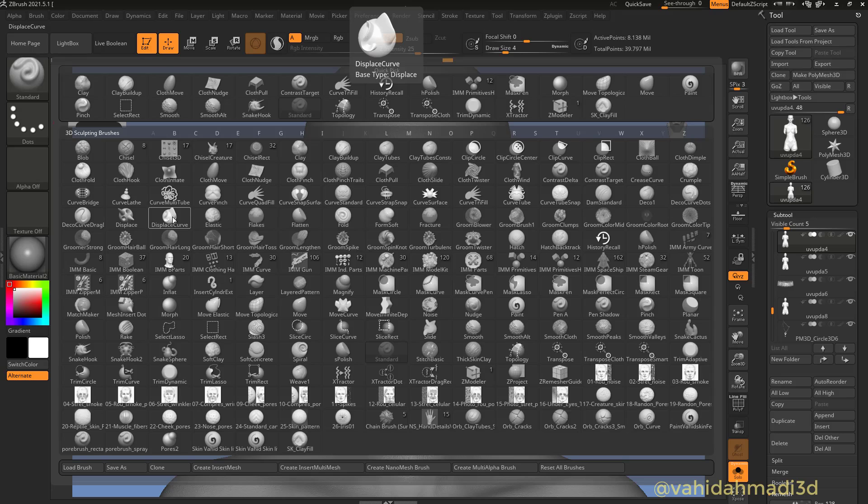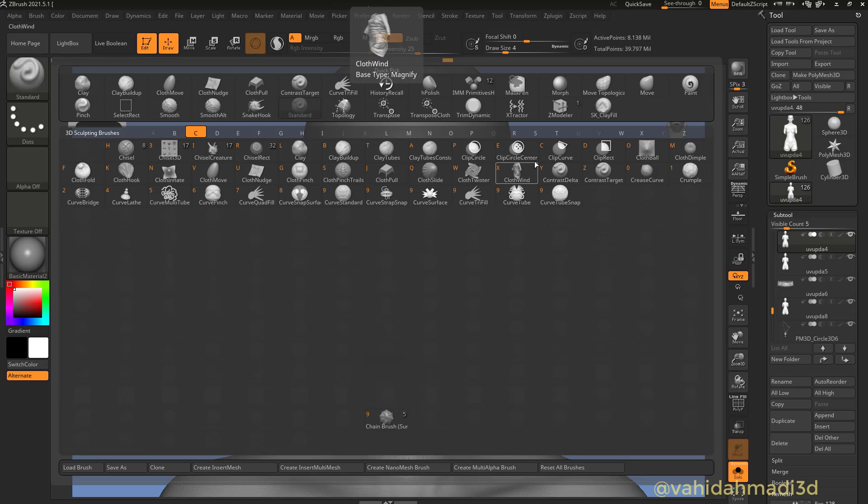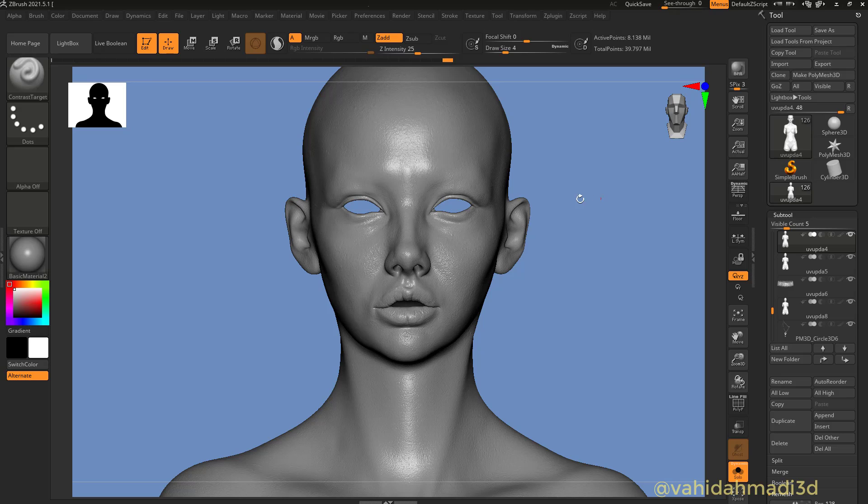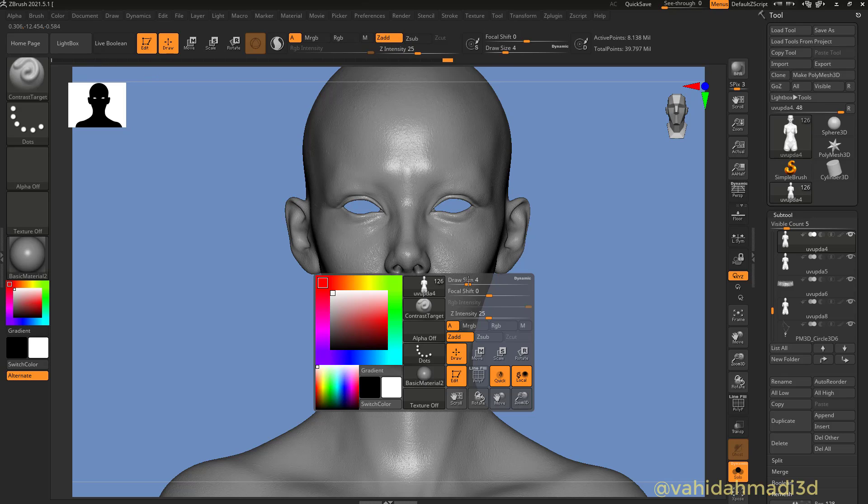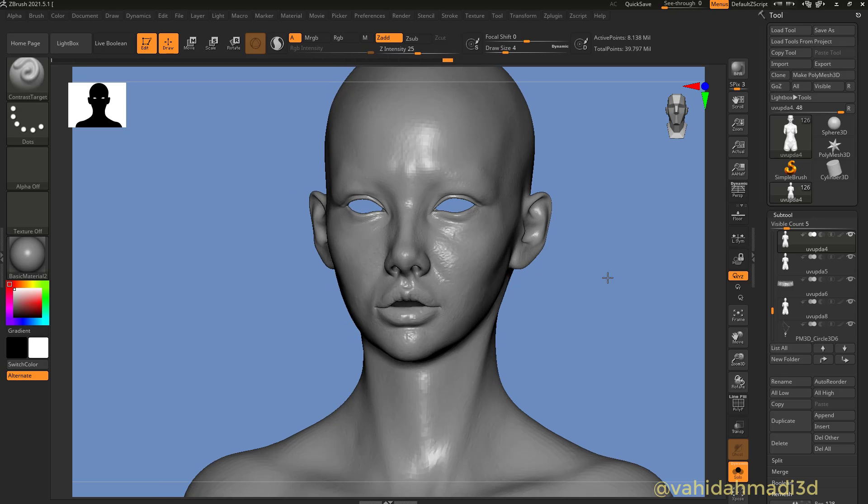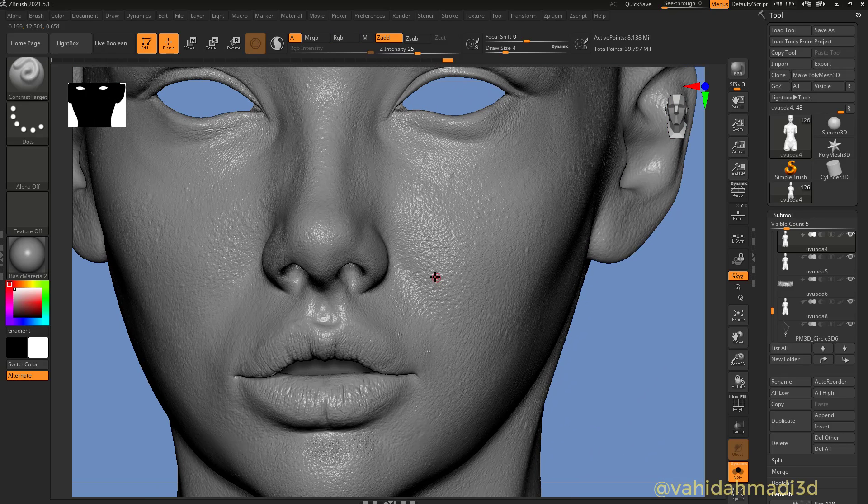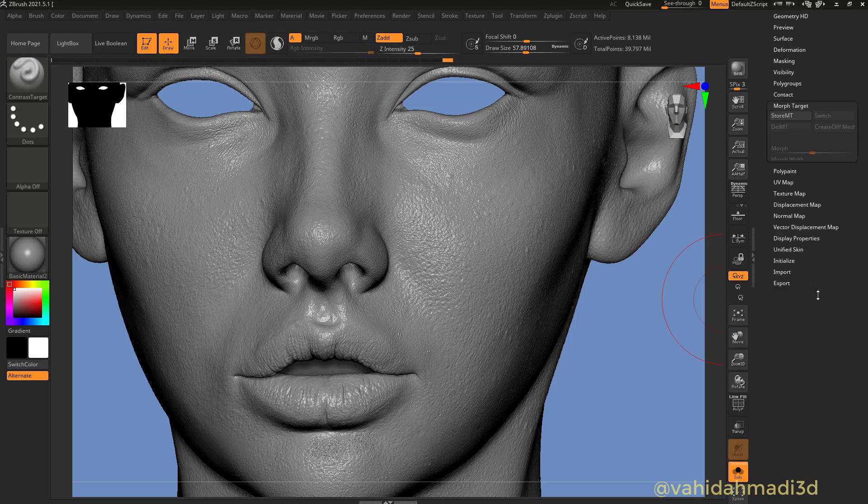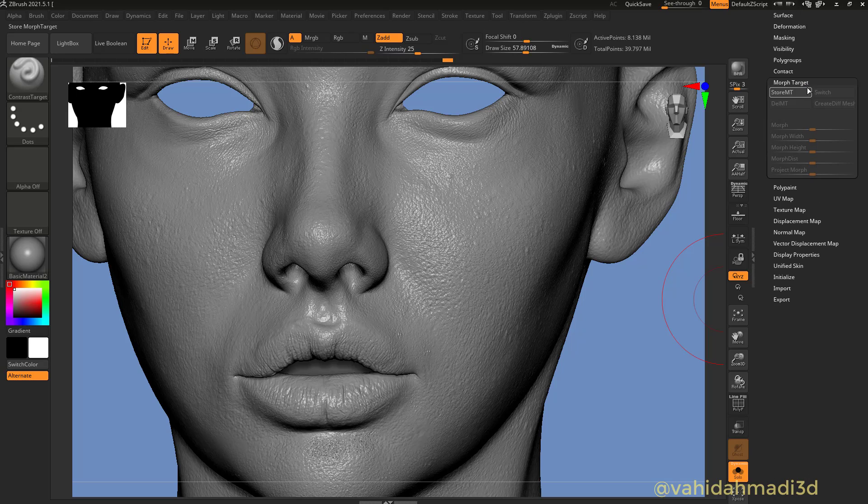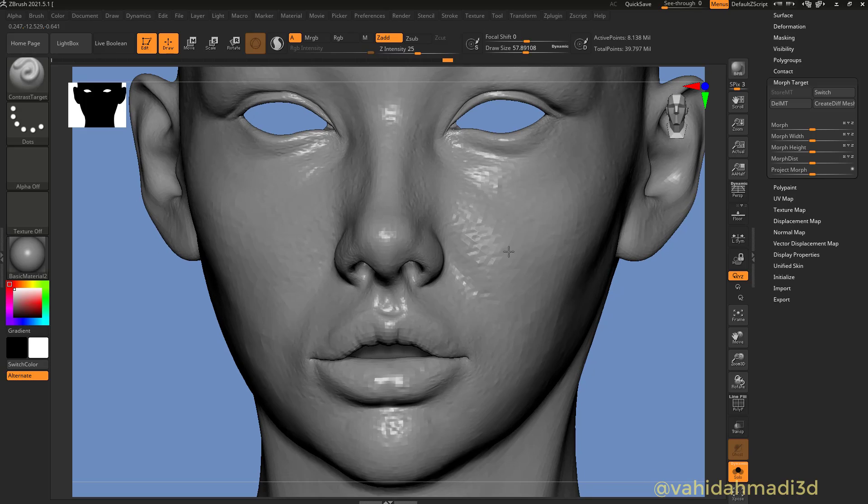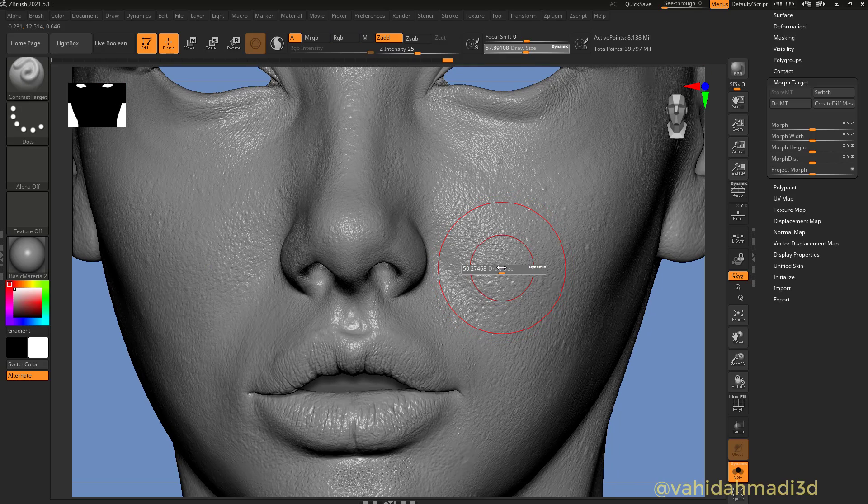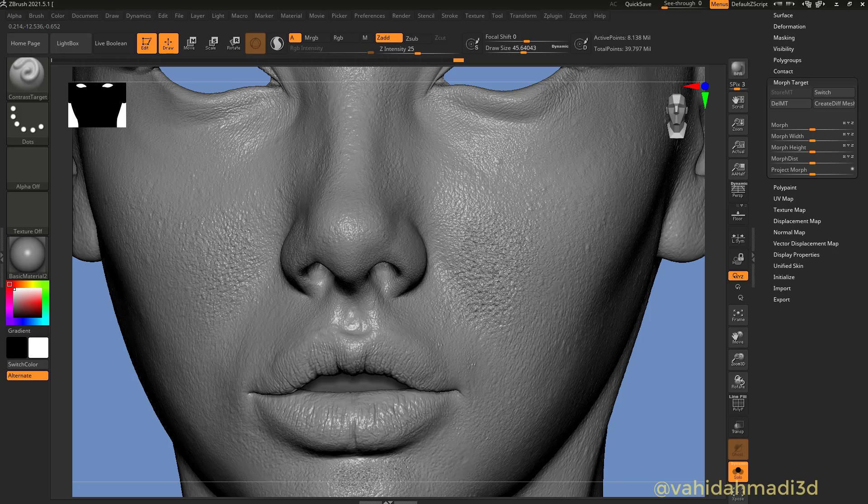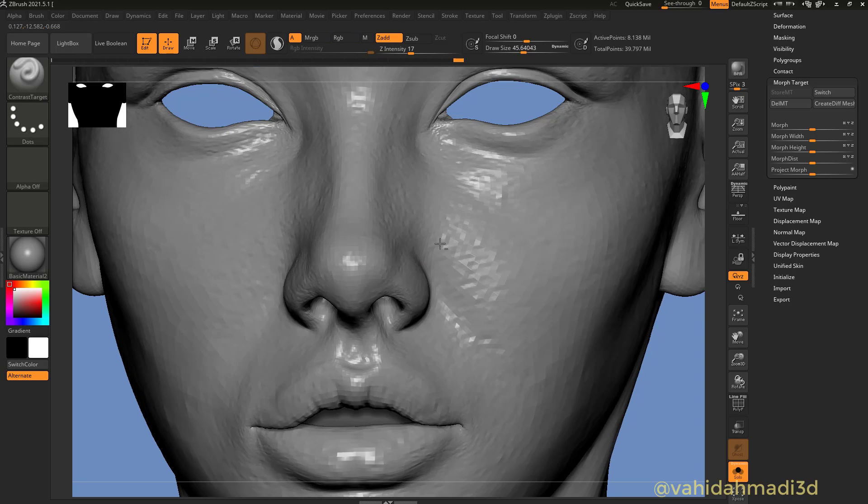So I switch to contrast brush, I go to the C, I grab the contrast target, make sure I got the Z add, I press space and I zoom in. Before doing anything we could store some kind of morph target. So I turn on my symmetry and I start sharpening this up.